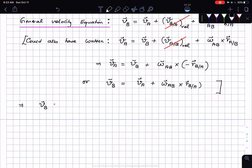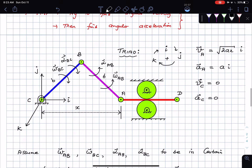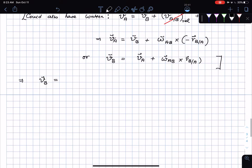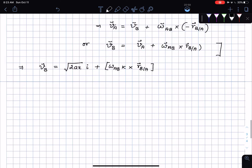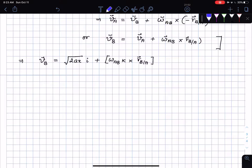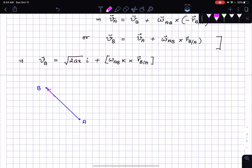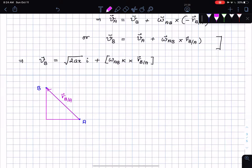So velocity of B equals v_A — which is √(2ax) in the i-direction — plus omega_AB k cross r_B/A. To find r_B/A: I travel from point A to point B — to the left a distance x/2, and then upward a height h. So r_B/A has components going left (negative i) and up (positive j).